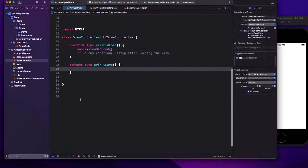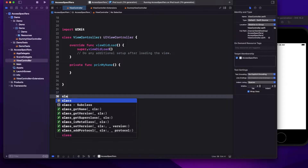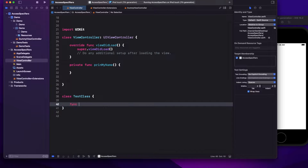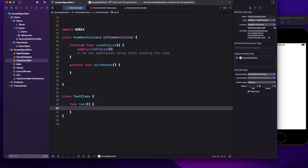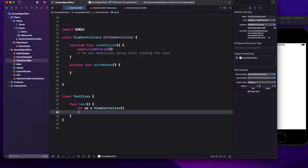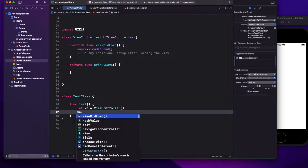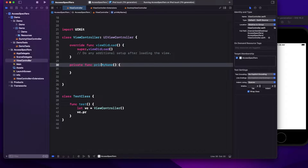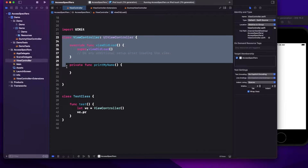Just below it, I'll create another class called TestClass, and inside that I'll write a function 'test' — not doing any operation, just for testing. Now I'll create an object of my ViewController, and if I write vc.printMyName, I cannot access it because it's private and can only be accessed from the same class.